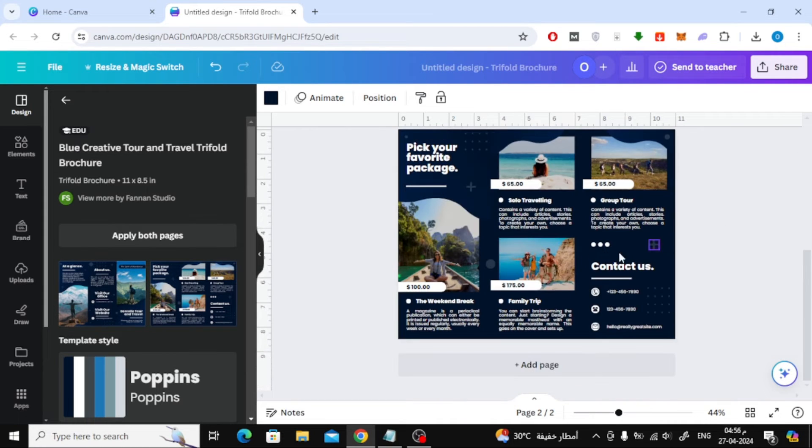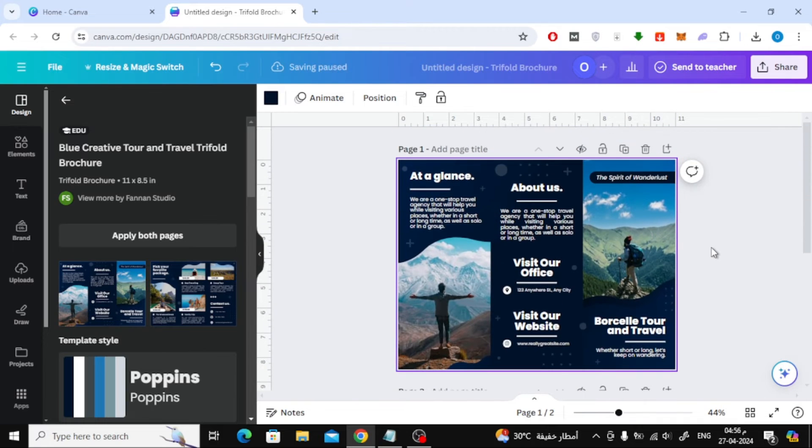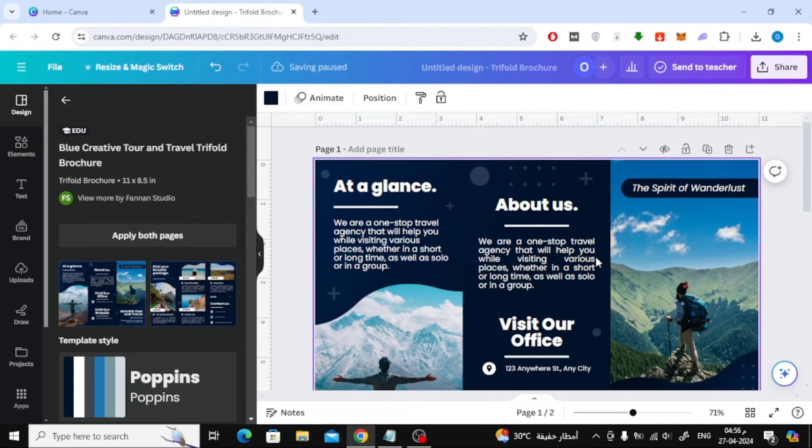As you can see, this brochure has been added successfully and it consists of the face and back as we want. You can now modify the texts in the brochure and change the image as you wish.